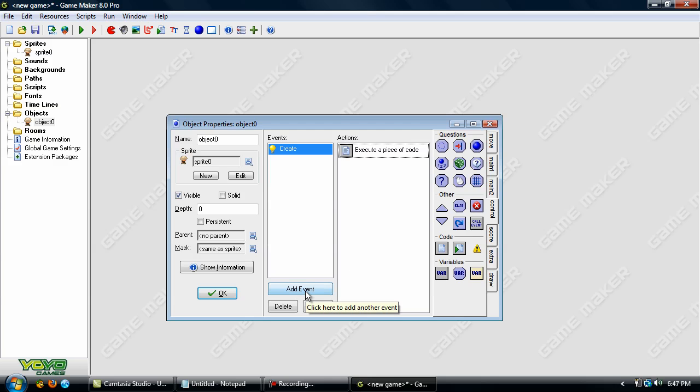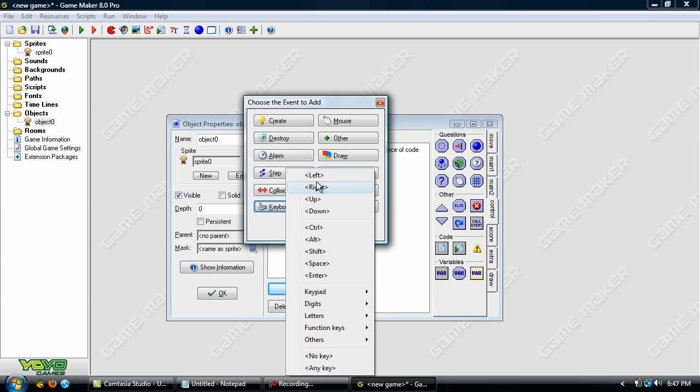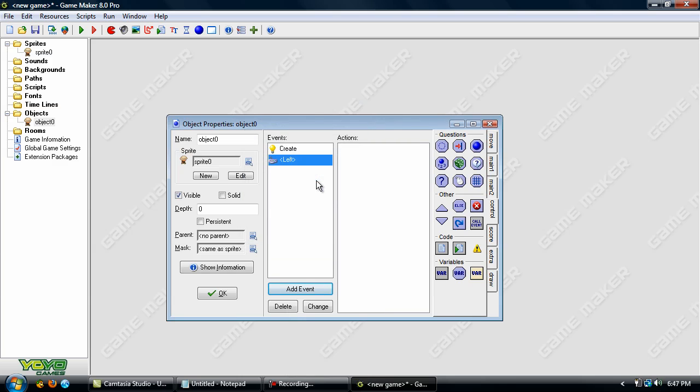So add in another event and keyboard left. Okay now let's add in some more code.